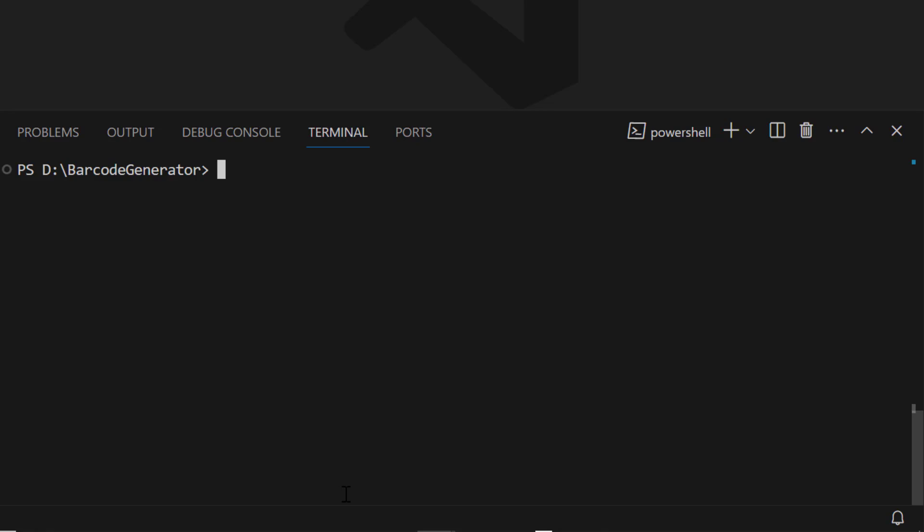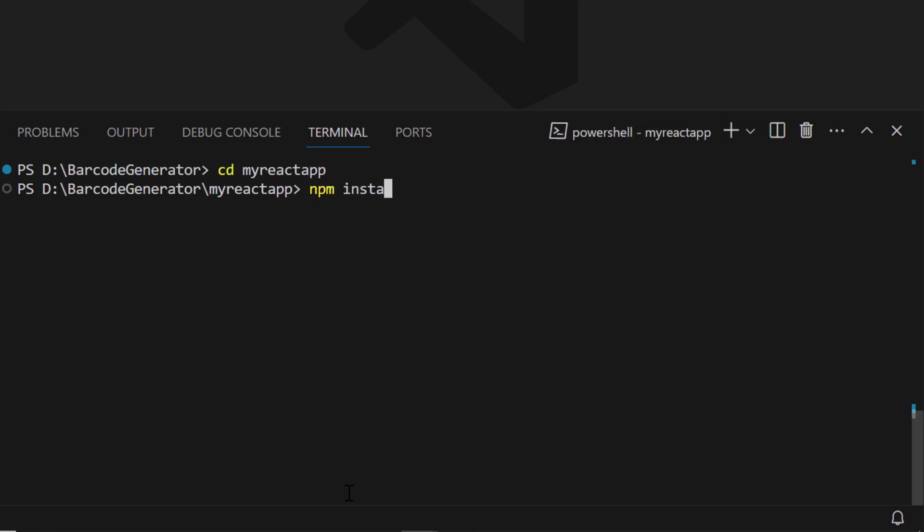Next, I navigate to the newly created React app. To use the Barcode Generator component, I type the npm install @syncfusion/ej2-react-barcode-generator --save command to install the package.